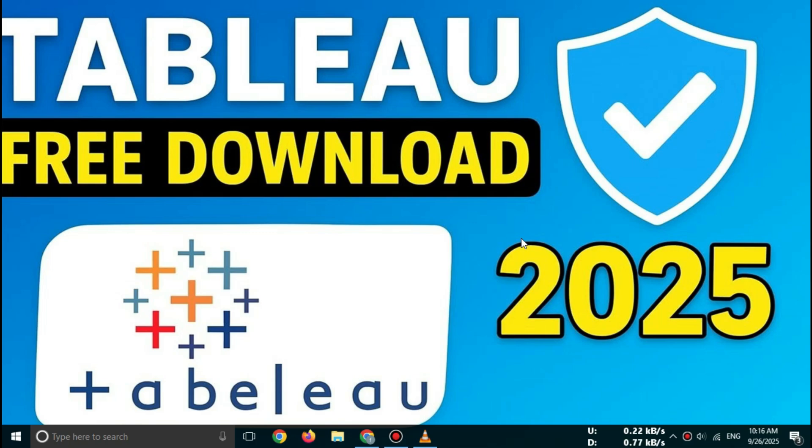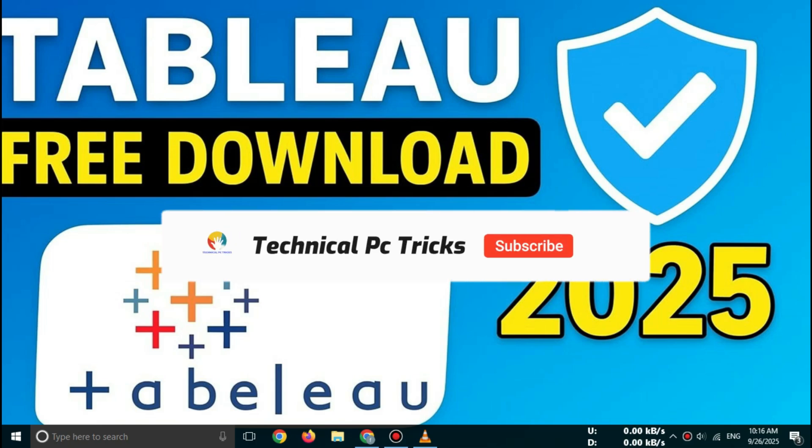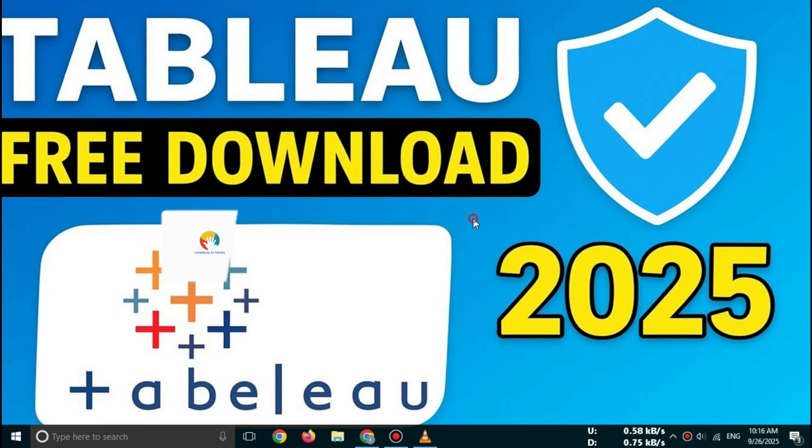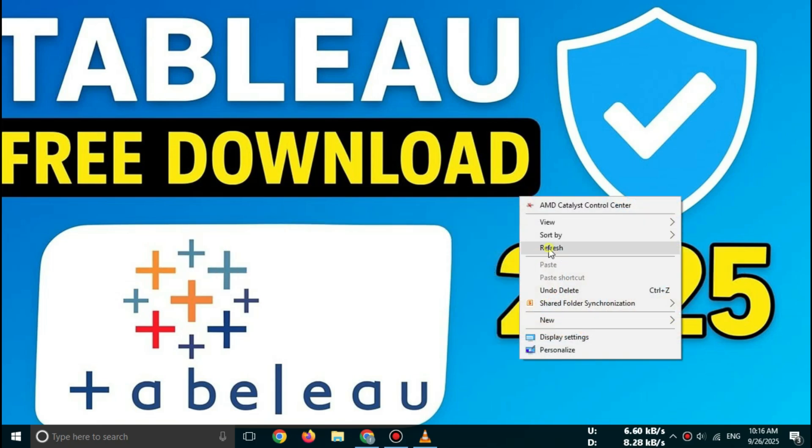If this video helped you, don't forget to like, subscribe, and share with your friends. See you in the next tutorial.